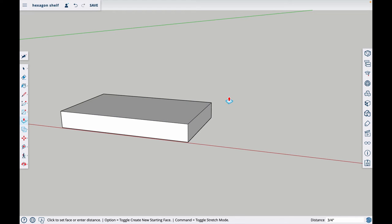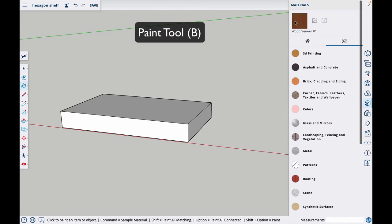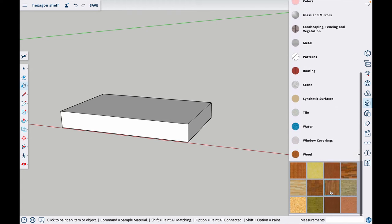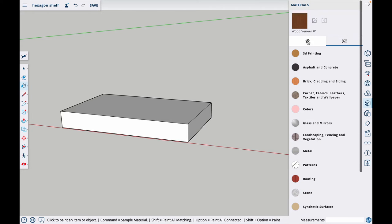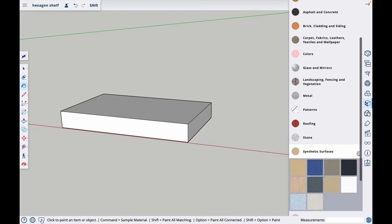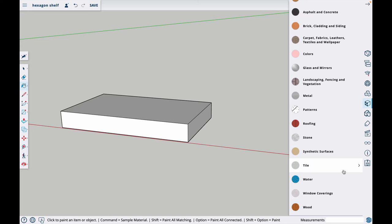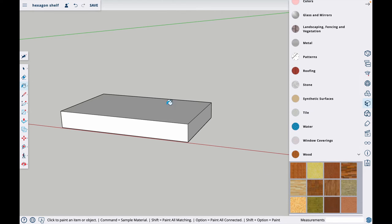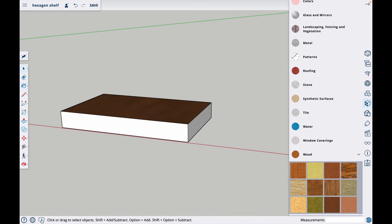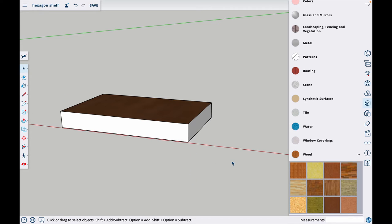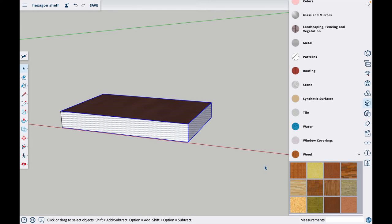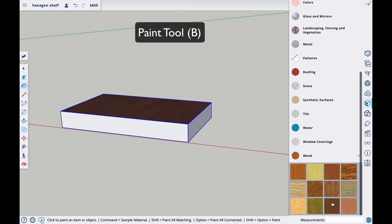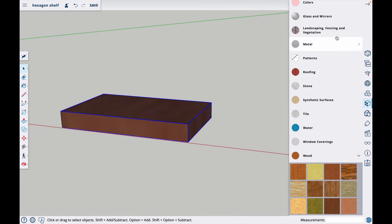Before I go any further, I want to paint this thing to look like wood. If you hit B, it will pull up materials. Click on the magnifying glass and it will pull this list of materials. You can go to synthetic surfaces or wood and select. I'm going to select this dark one. If I were to just click on it, it will only paint one side. So you hit space bar, click and drag over the project. Then hit B and select your color, and it will paint the whole thing.